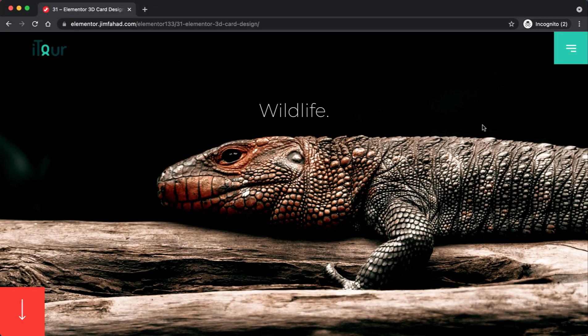Hey, what's going on guys, my name is Jim Fadi. In this tutorial I'm gonna show you how to create a full screen navigation menu using Elementor page builder.